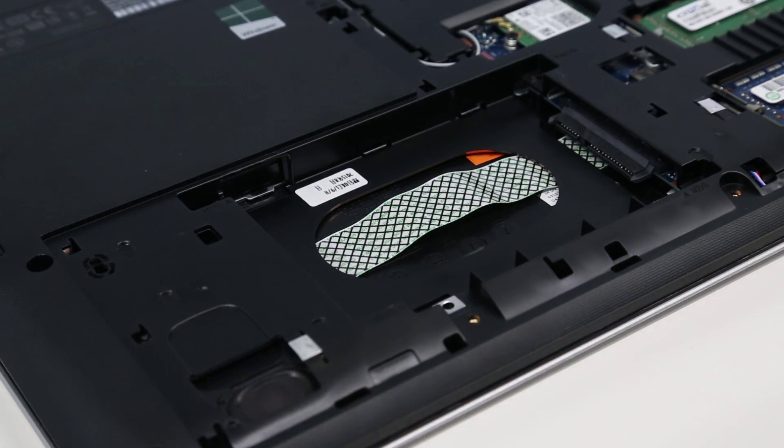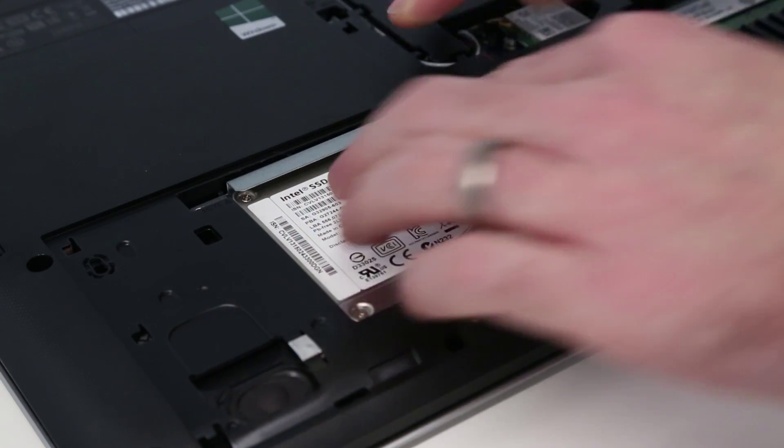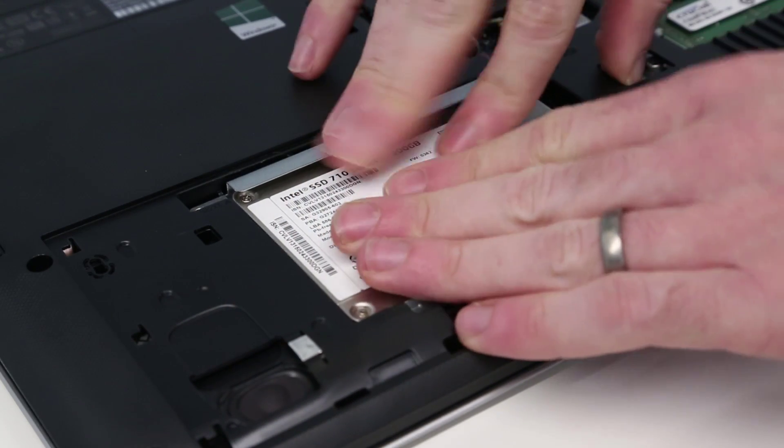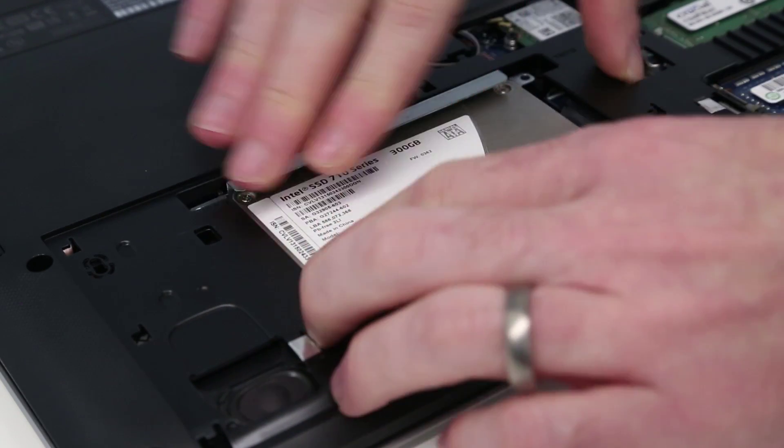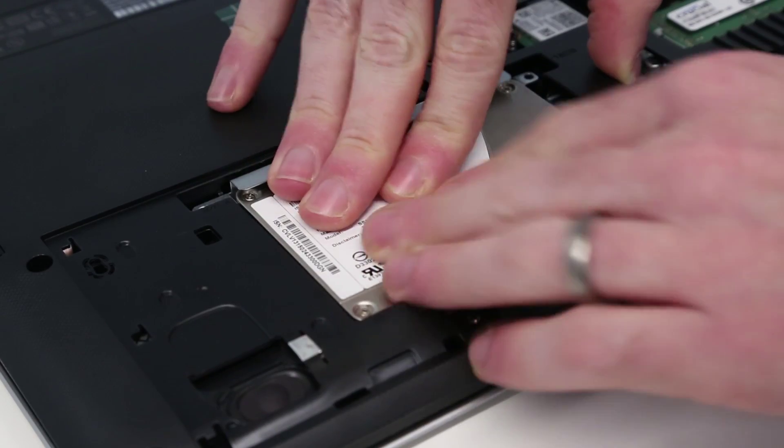And with that done, all that's left is now for us to slot the drive back into the machine.